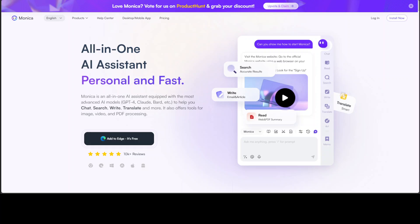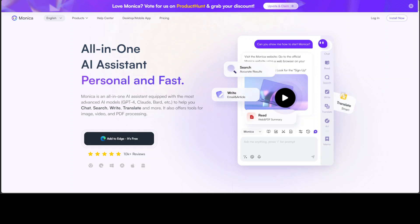I thought by now people might have become tired of AI assistants because we've been watching the creation and launching of AI assistants every day for the last several months. But here we are, we have another AI assistant called Monica, and the reason I've decided to review it is because Monica...